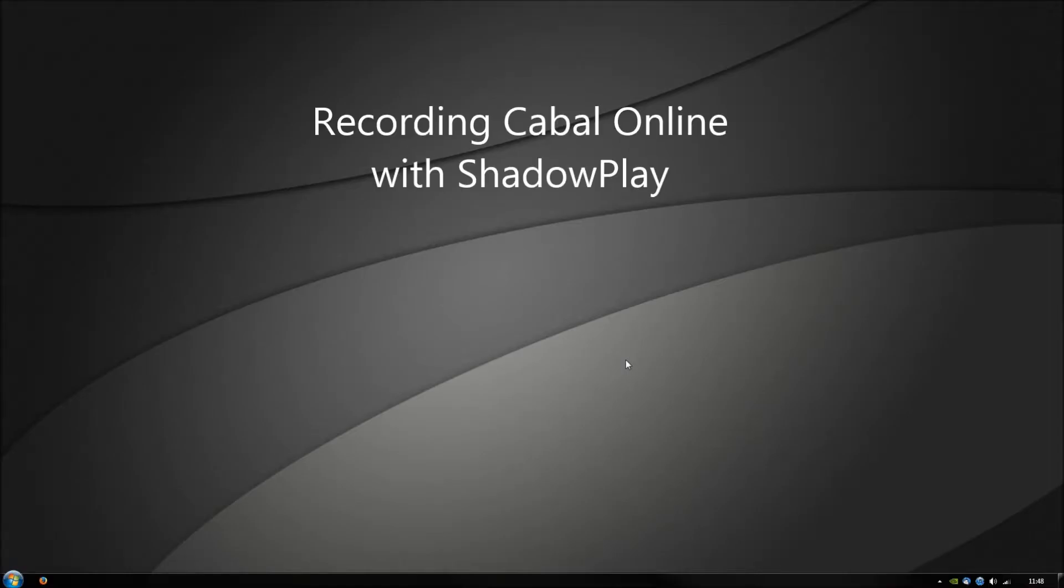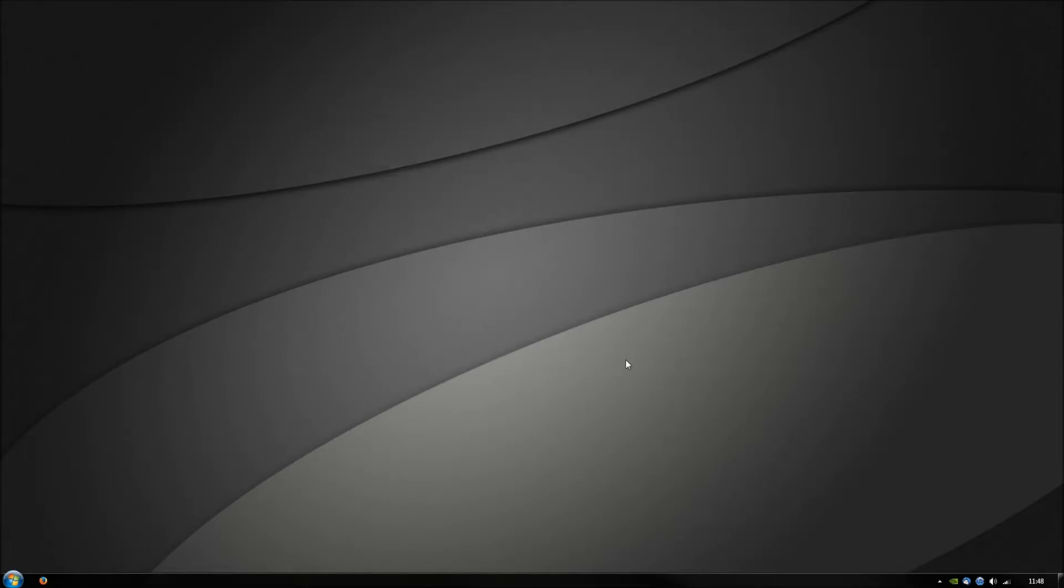Hey guys, this is CrushingForce from Cabal Online Europe. Several people asked me how to record high quality videos, and I'm going to show you the solution.